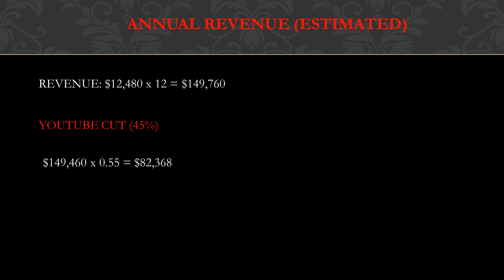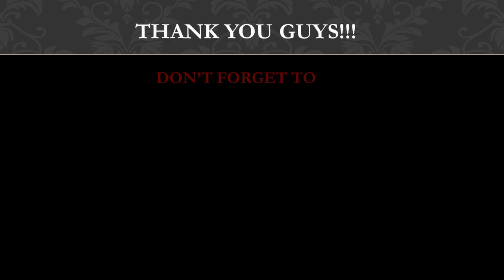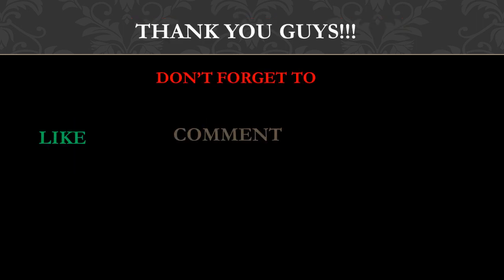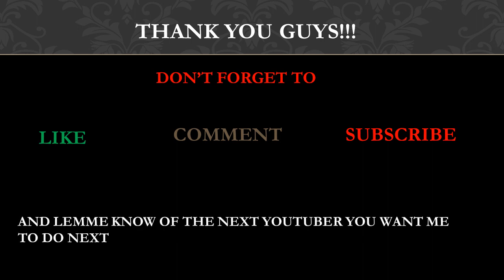Thank you guys, don't forget to like, comment, and subscribe, and let me know the next YouTuber you want me to do next.